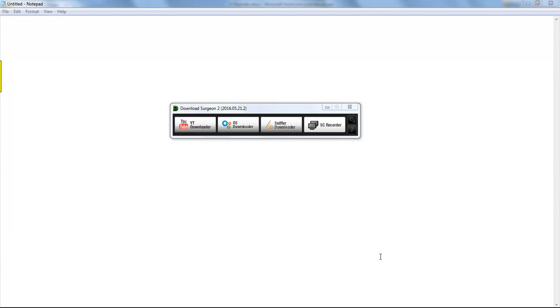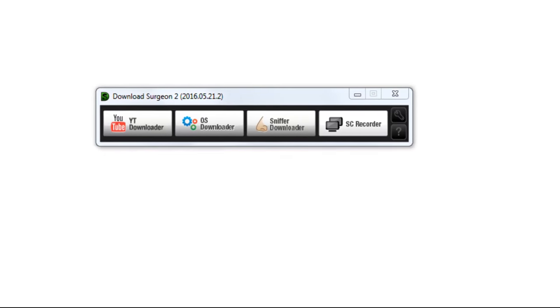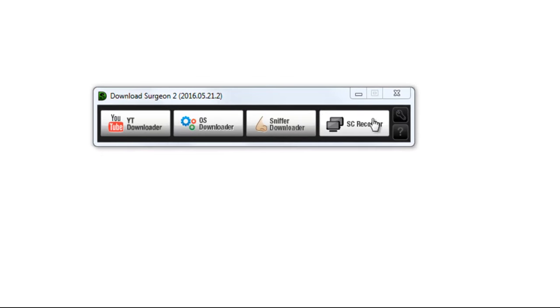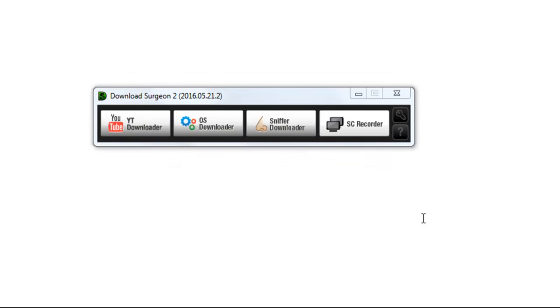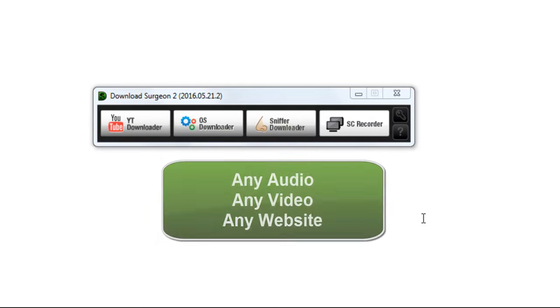Welcome to this training video on the SC Recorder found in Download Surgeon. That would be this option or this menu choice here. The SC Recorder is a universal file grabber, and it is the magic that allows you to grab any audio or any video from any website.